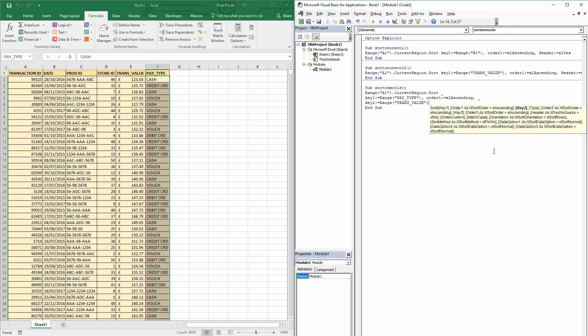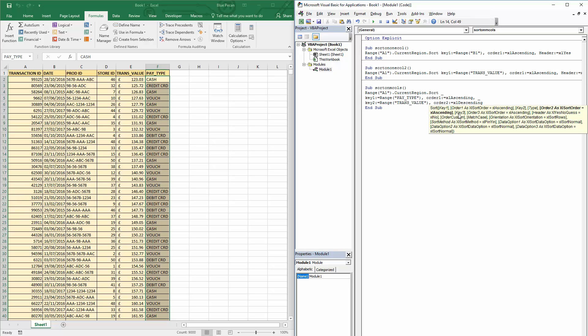Okay, and what we'll do is we'll say the order for this, so Order2 can be xlDescending. So the primary sort order will be by pay type and then within that by trans value. Now you can see if you look through the different parameters you can actually go up to key three, so you can sort by up to three columns using this method. We're just going to do the two. I better put my header parameter back in before I try to run this.